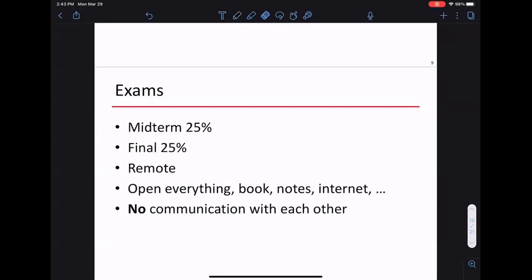Lab sections don't start until week four. We'll send an email when you should begin. Labs will be done in groups — probably groups of two or three depending on section enrollment. The TAs will sort out the groups when you attend your first lab session.